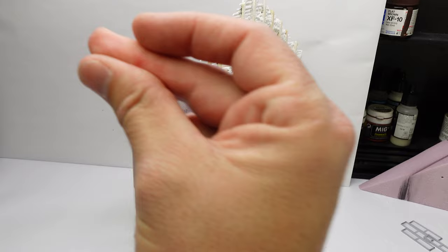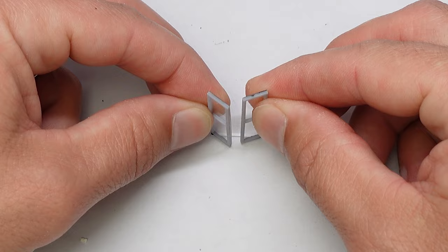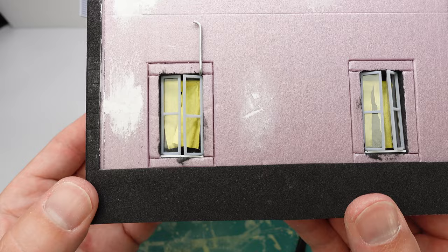For all the detail work, I used more of the EVA foam, and then used some bits of styrene with 3D printed elements for the lower windows. All of these windows are still removable. They're just pressure fit, so I can fix that later.